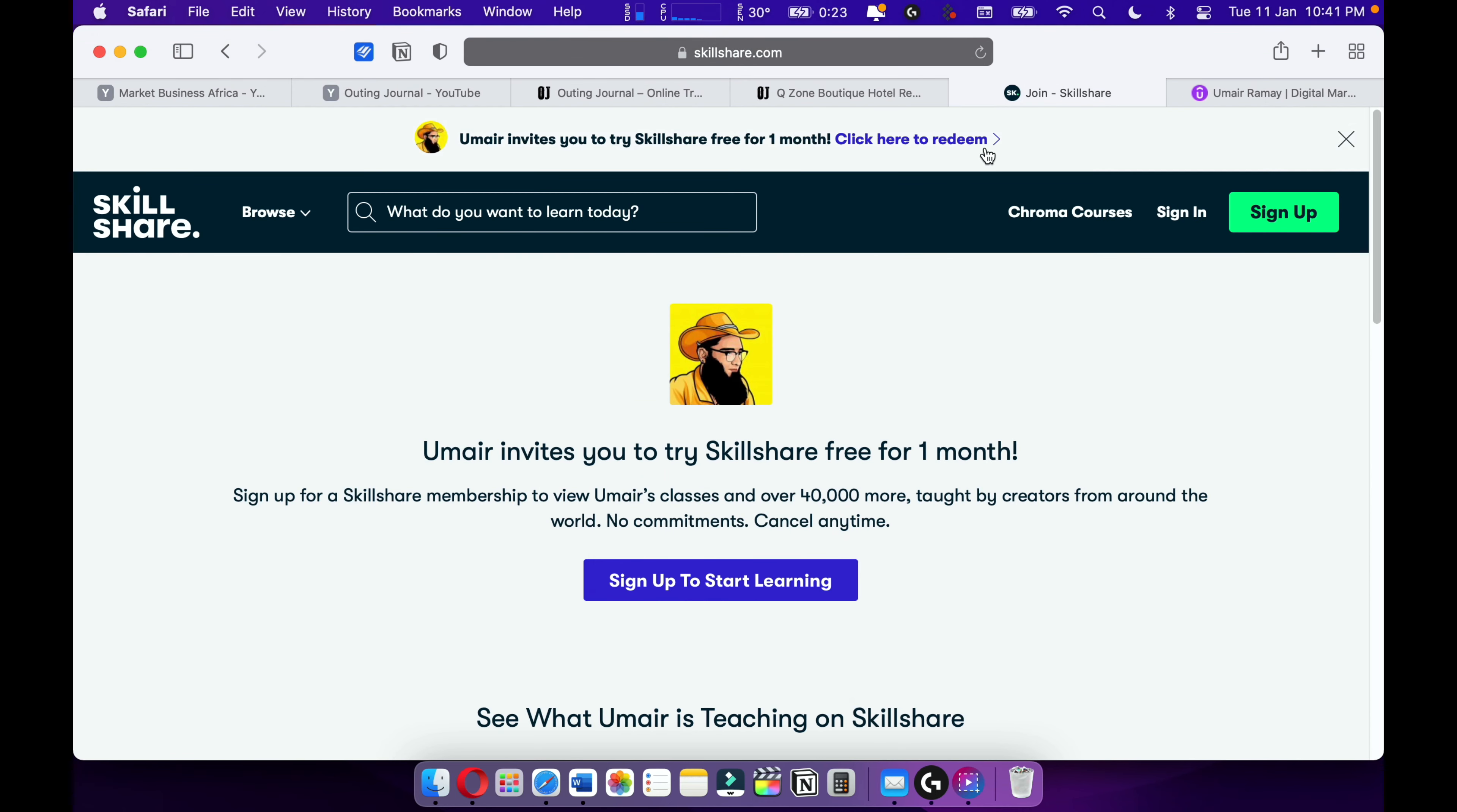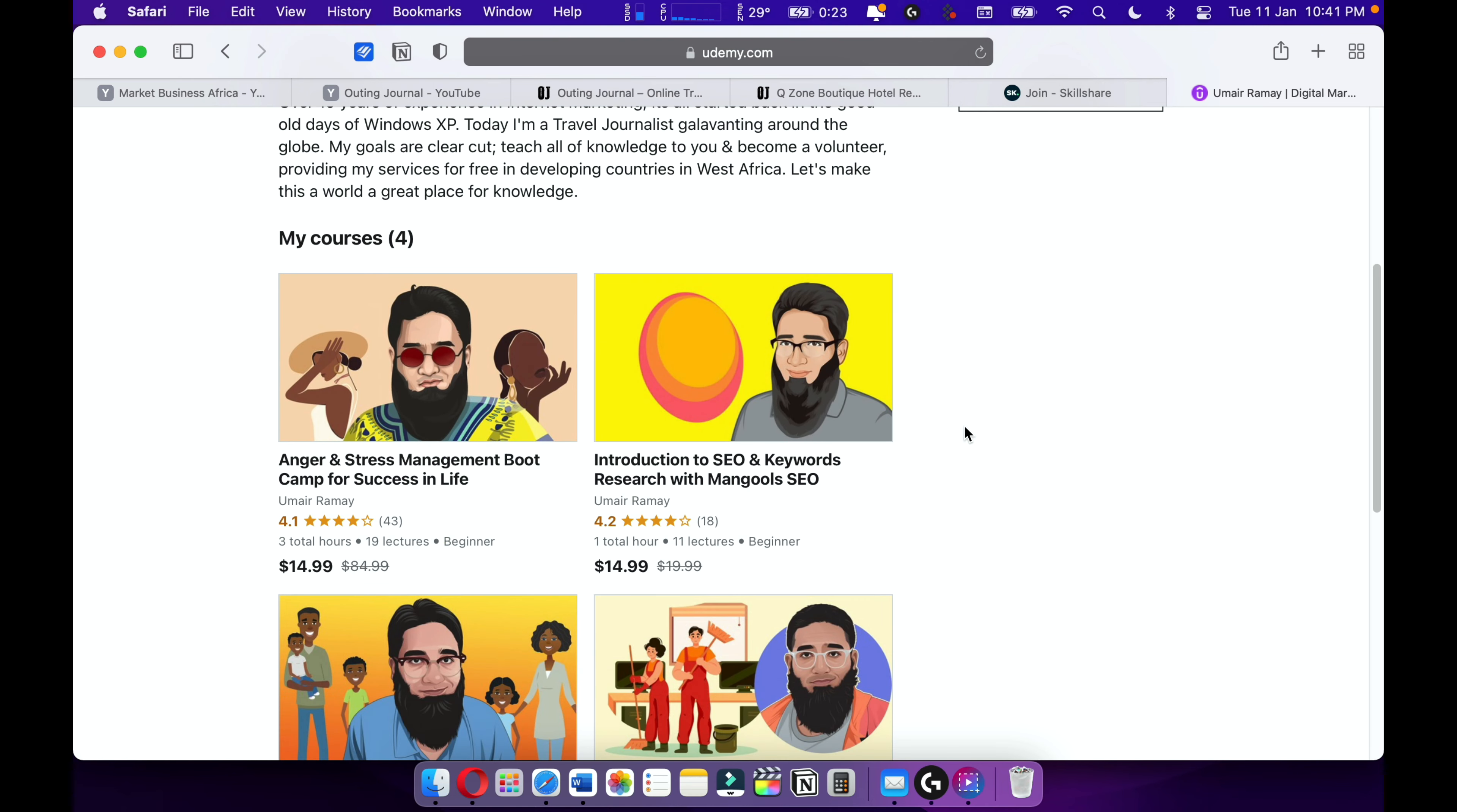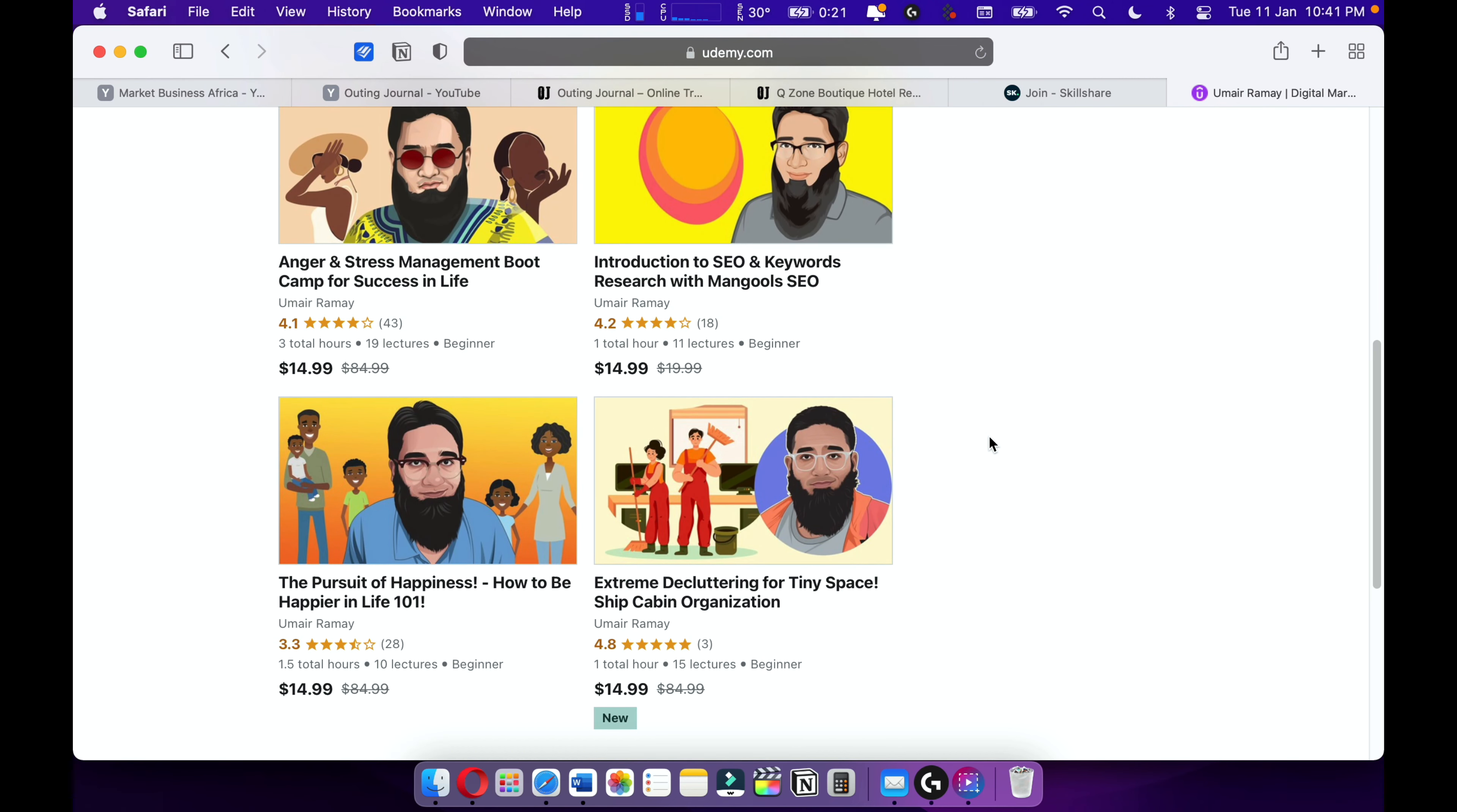Also check out my courses on Udemy. I have around four courses, over 20,000 students. Most of my courses are going quite well. Make sure to support me on Skillshare and Udemy.